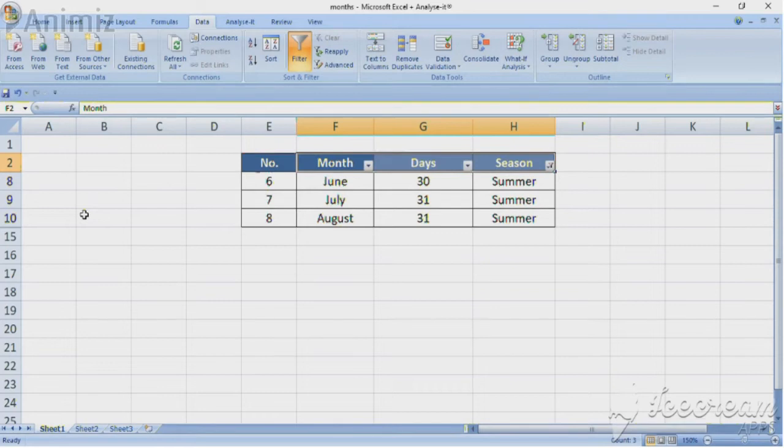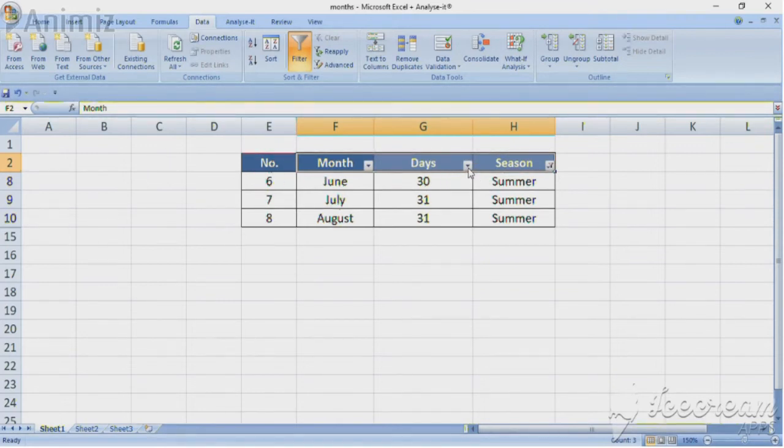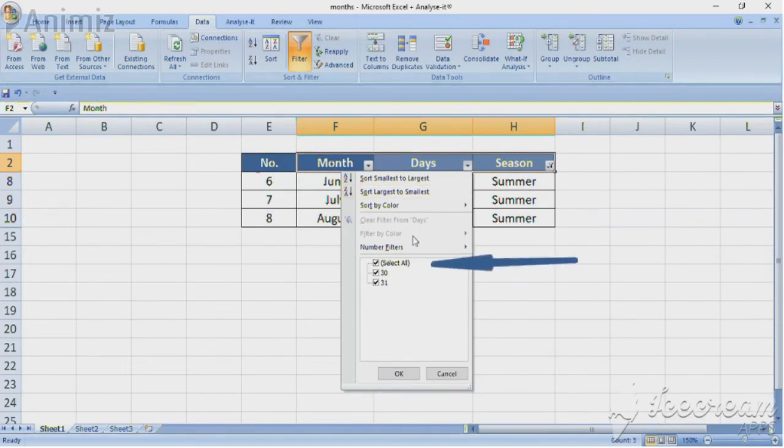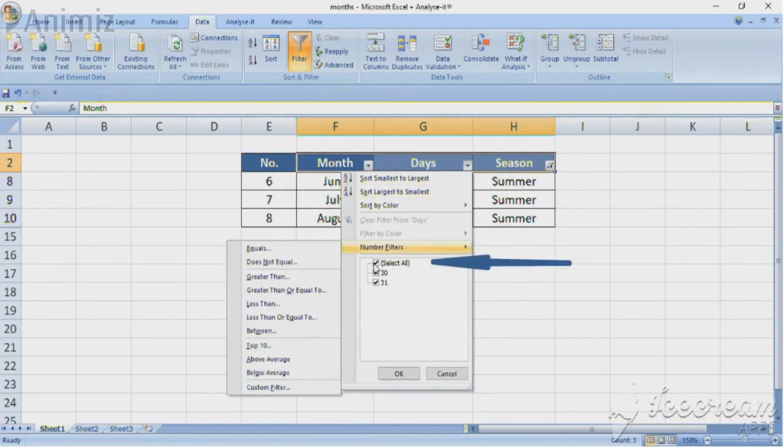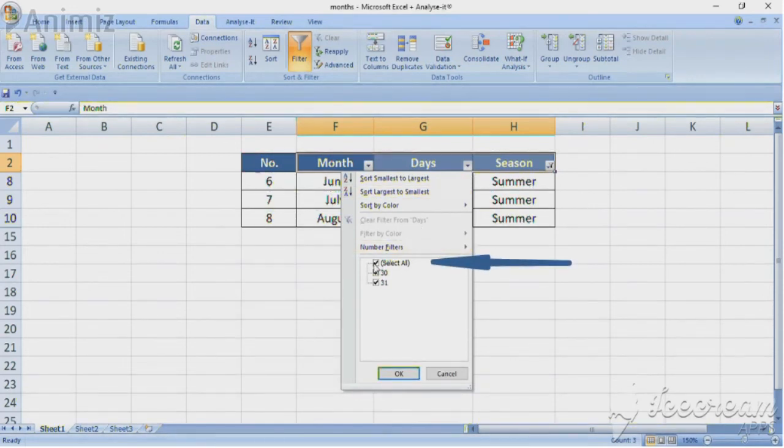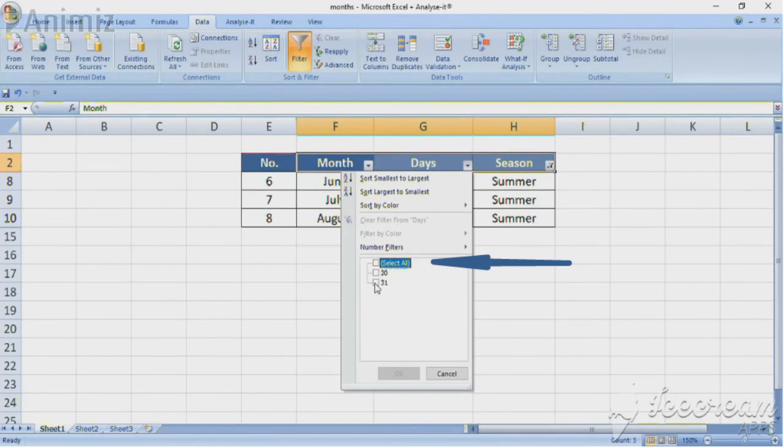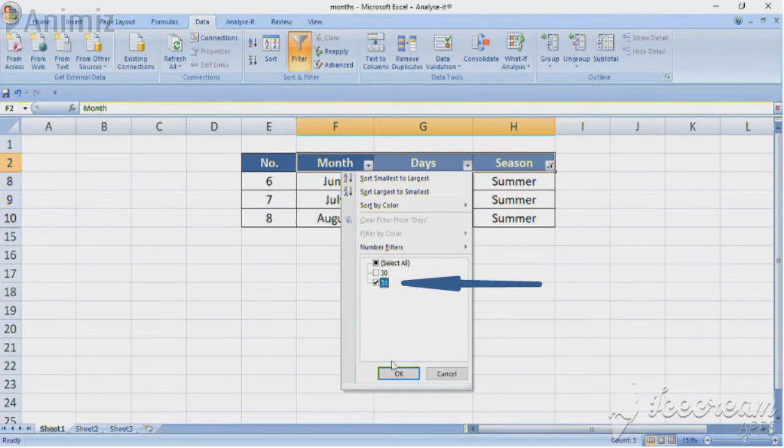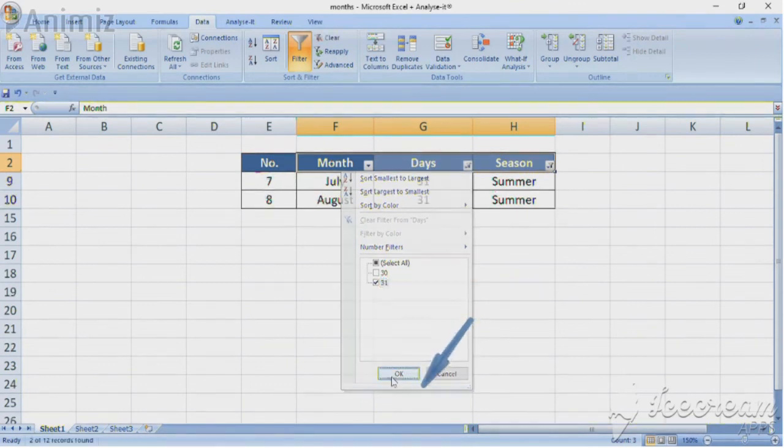We will do what we are already familiar with. Click on the drop down arrow in the column days. Click on select all and once everything has been unselected, tick the box for only those months that have 31 days. Select 31. Confirm with OK.